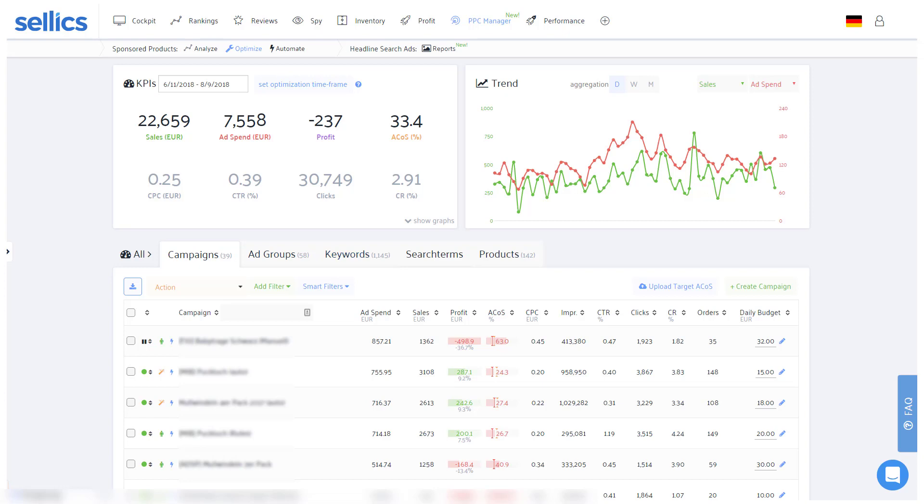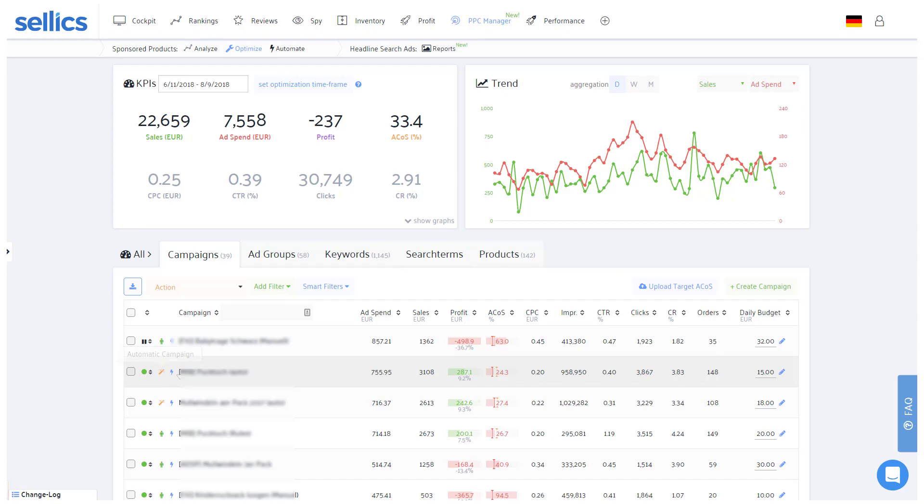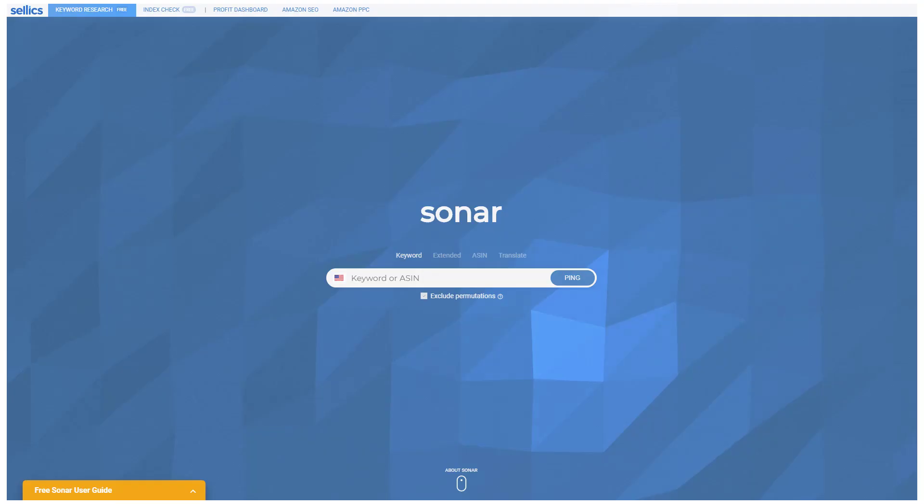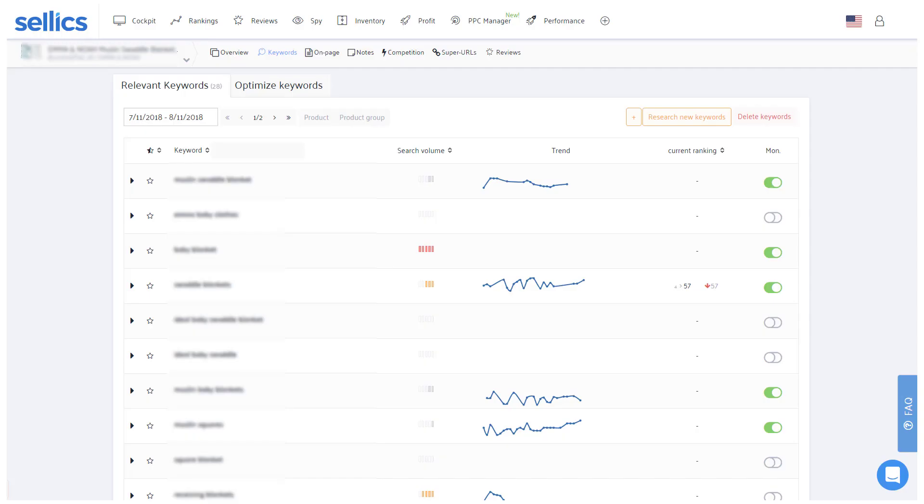A lot of sellers will basically use automatic campaigns to let Amazon find new search terms. Additionally, we recommend researching keywords beforehand, for example with our free keyword research tool Sonar, or in the respective product's dashboard in Sellix, for which you'll also find a separate video below and in our knowledge base.